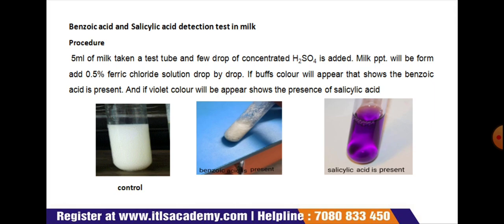Next is the detection of benzoic acid and salicylic acid in milk. Take 5 ml of milk in a test tube and add a few drops of concentrated H2SO4 — a milk precipitate will form. Now add 0.5 percent ferric chloride solution drop by drop. If a buff color appears, it indicates benzoic acid is present; if violet color appears, it indicates salicylic acid. The diagram shows both tests: control is normal milk, buff appearance indicates benzoic acid, and violet color indicates salicylic acid.